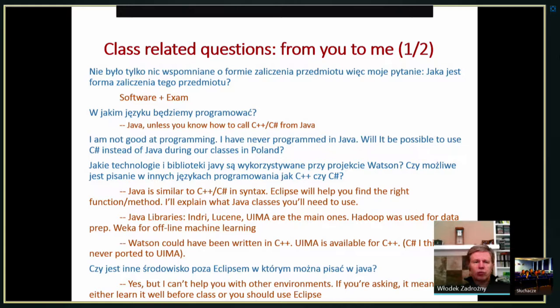Now, questions from you to me. I'm going to read them in Polish but answer them in English. The first question asks about the form of course assessment. As I mentioned before, there will be an exam and there will be a software contribution which will be evaluated. Whatever you do in the practical part in the lab will be part of your grade.